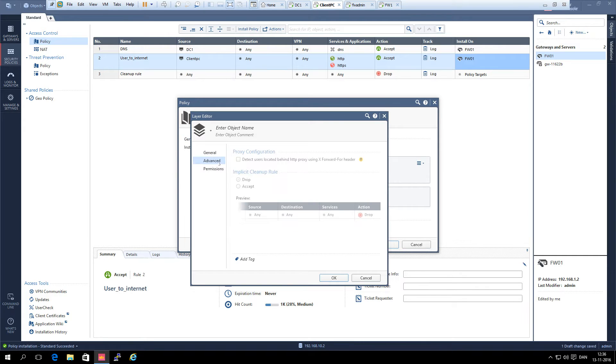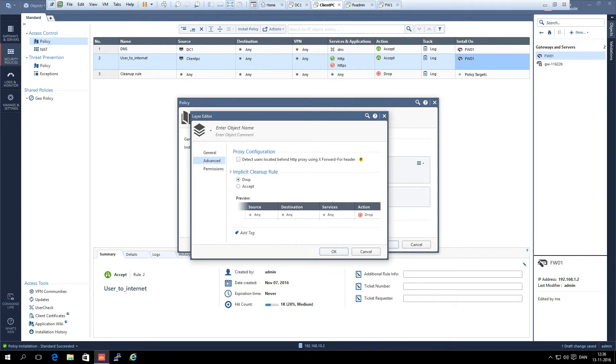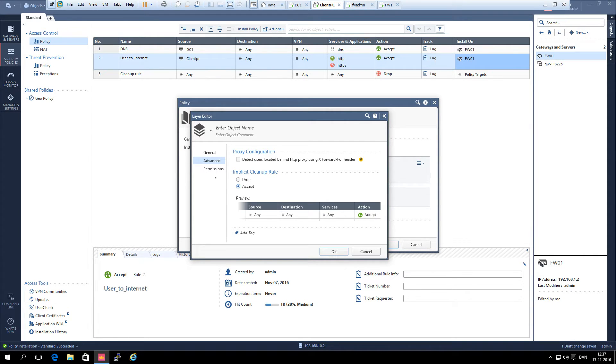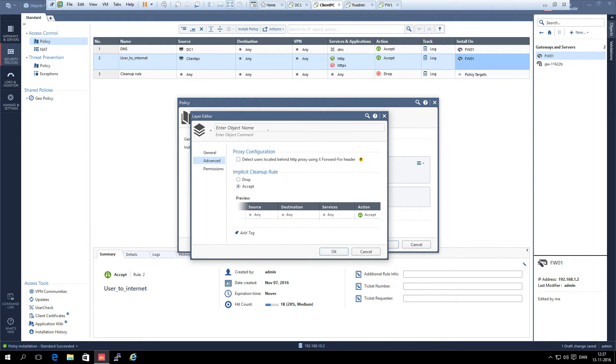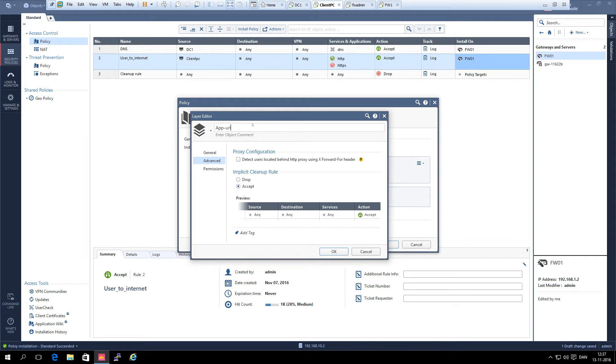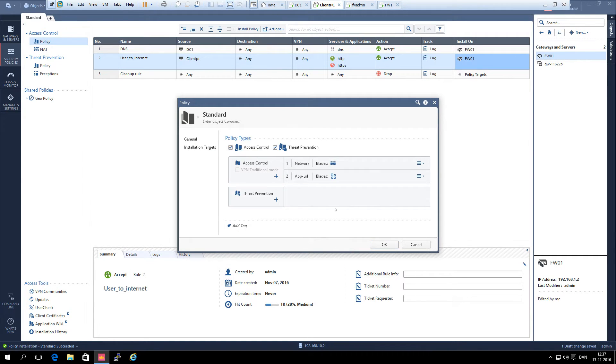Then we click advanced and the initial rules has to be accept because we are using our R77.30 gateway. OK and we need to put in a layer name. We call it app.usio. OK.